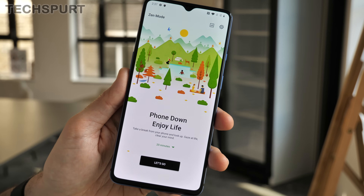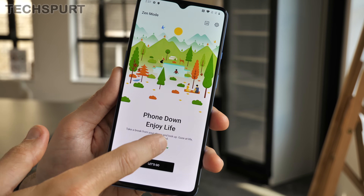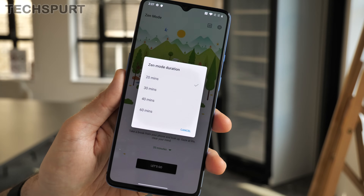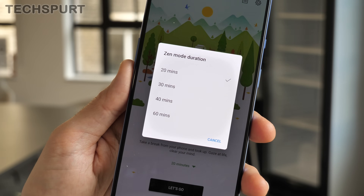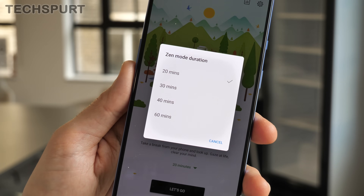All you'll be allowed to do is make emergency calls and use the camera, so you'll basically be completely undisturbed if you want a bit of private time. However, you can now change the duration of Zen mode from the original 20 minutes, boosting it all the way up to 60 minutes if you're particularly masochistic.